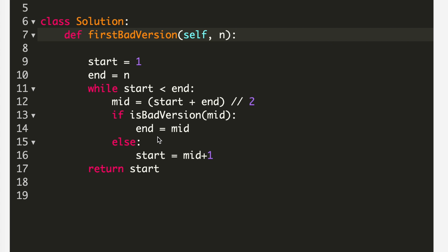In that case, my new start will be equal to mid plus 1. At the end, I will simply return start. So this was the code for this problem. Let's see whether it works or not. Here I submitted my code and it got accepted.